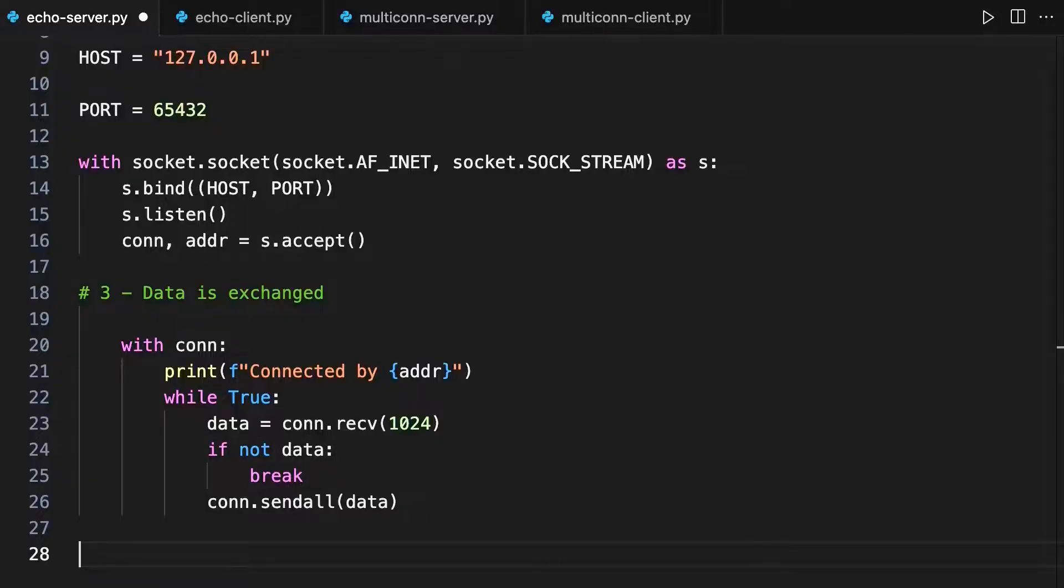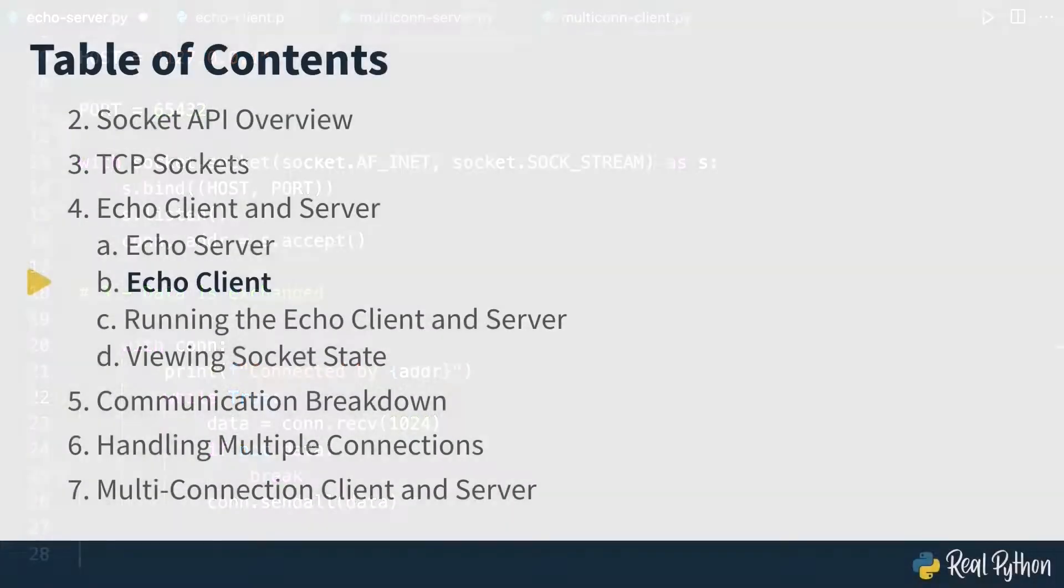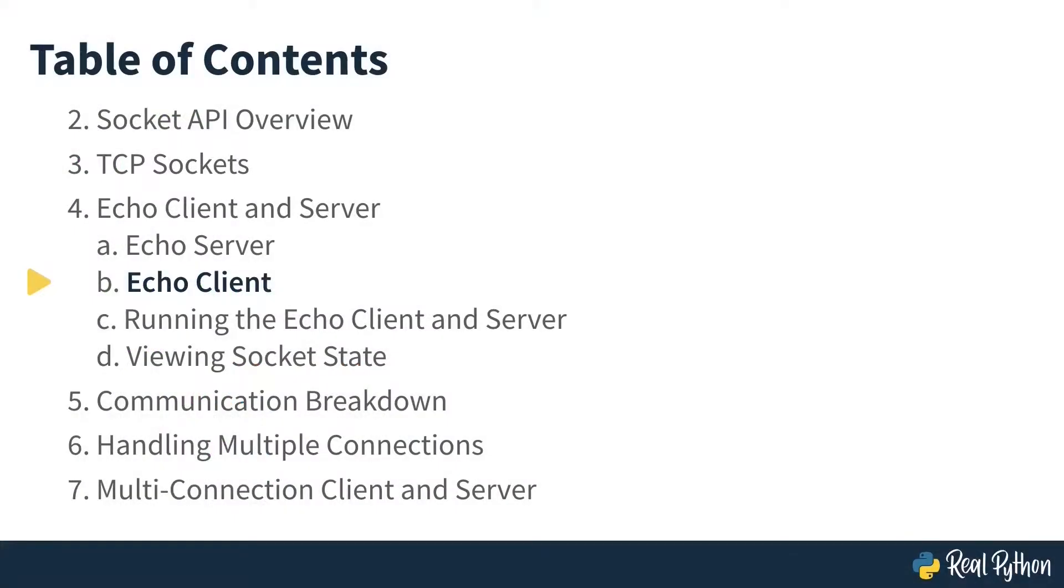That completes the server part of the process. In the next lesson, you'll see the client side of this process.